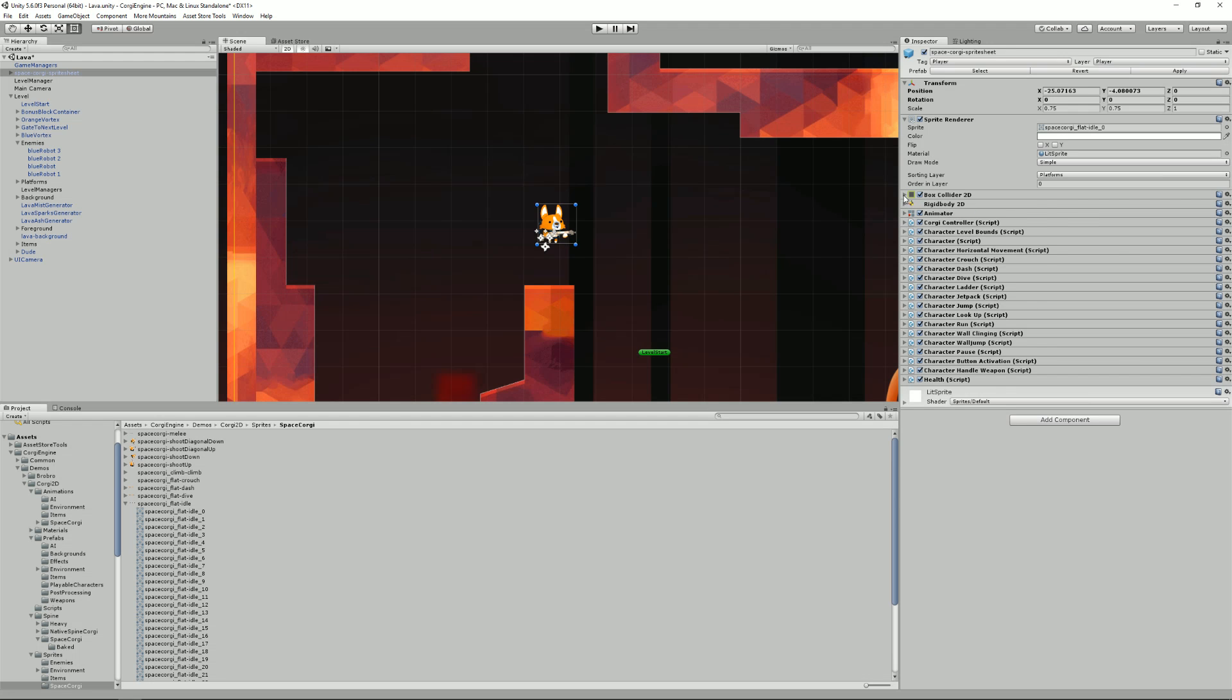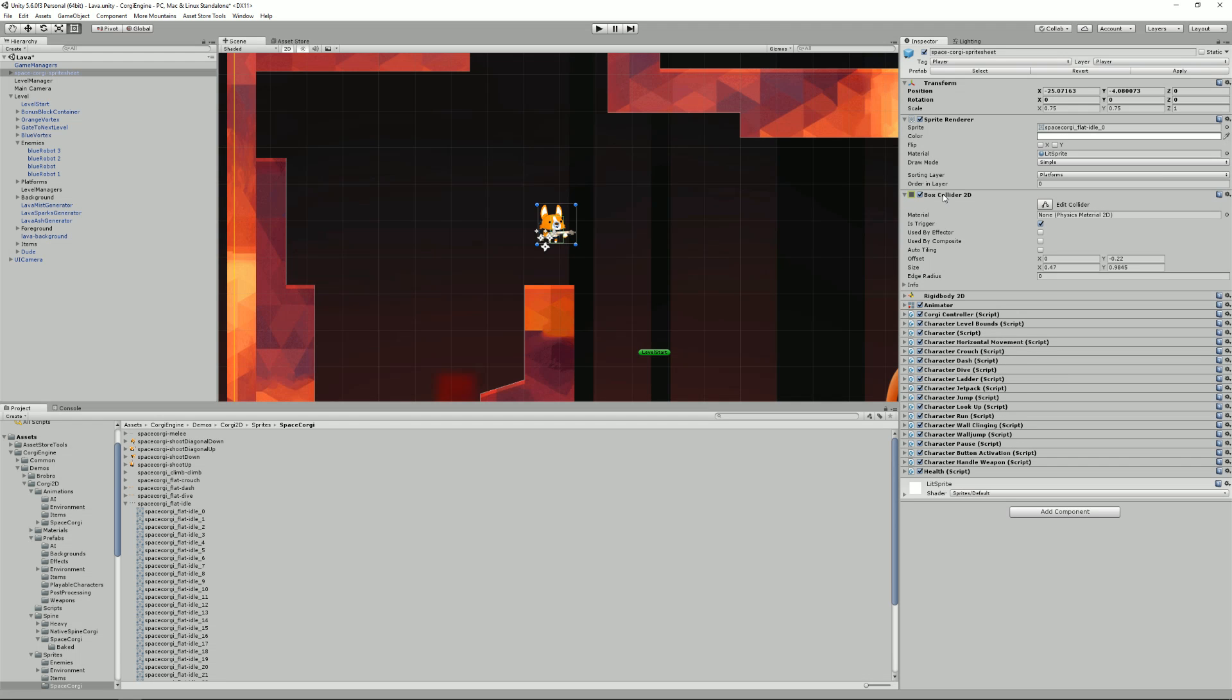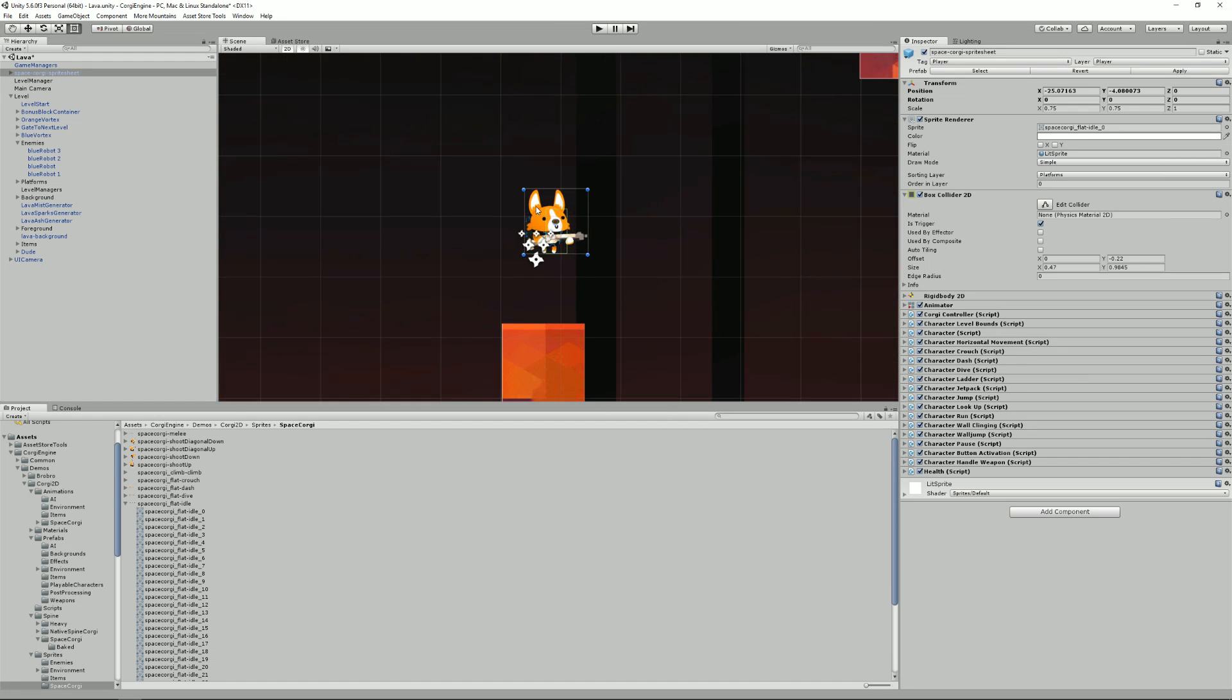Then we have a BoxCollider 2D component. That's the green rectangle you see here. That's something that will be used to define the size of your character in the world. That's how the collisions will be computed.